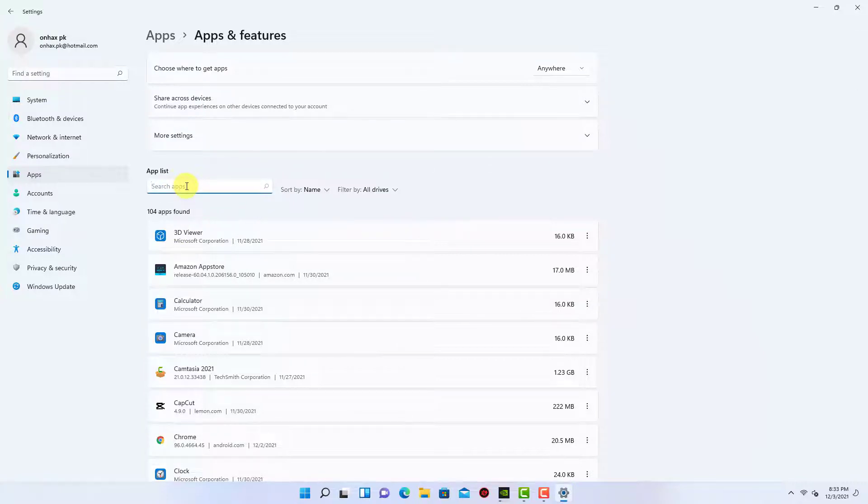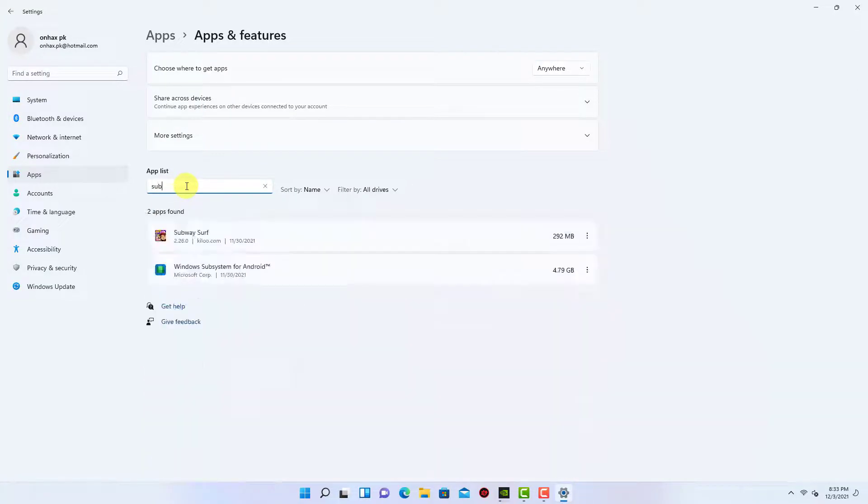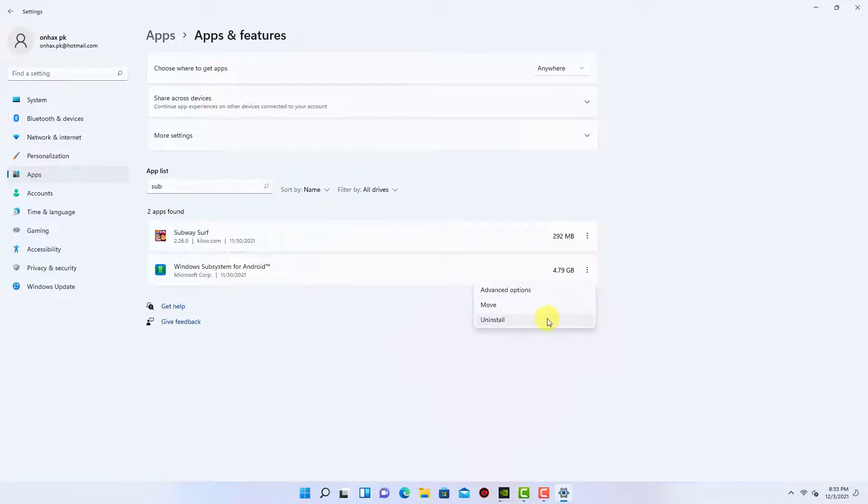If you uninstall the Windows subsystem for Android, that will uninstall the Amazon App Store and all Amazon apps.